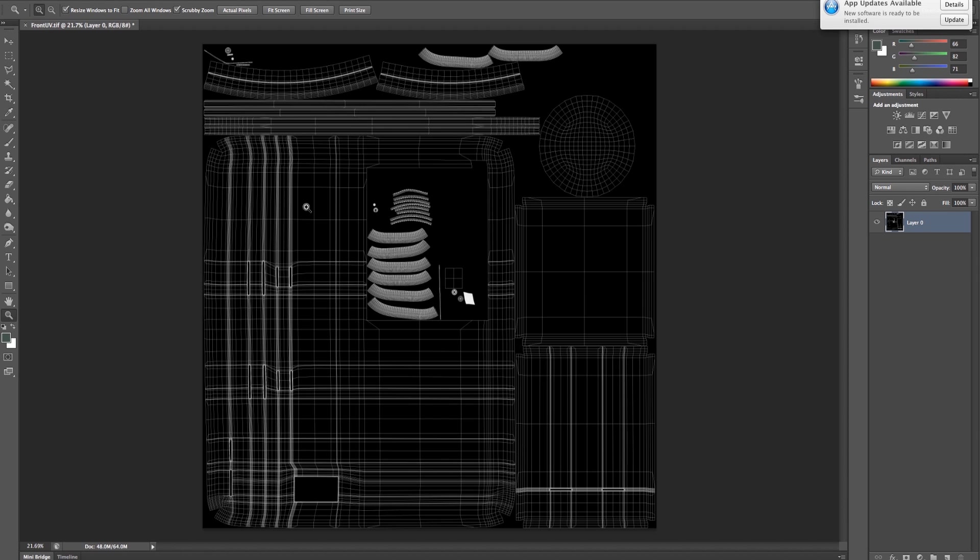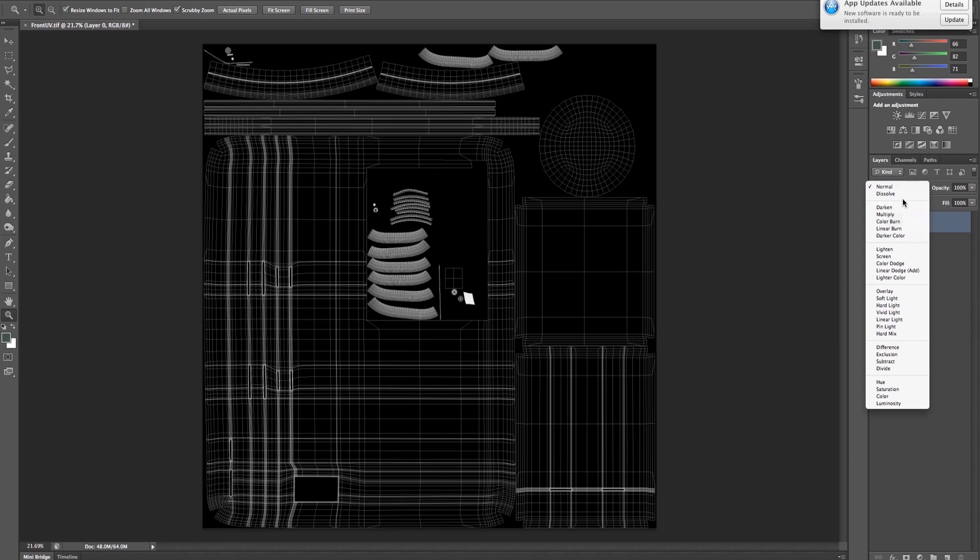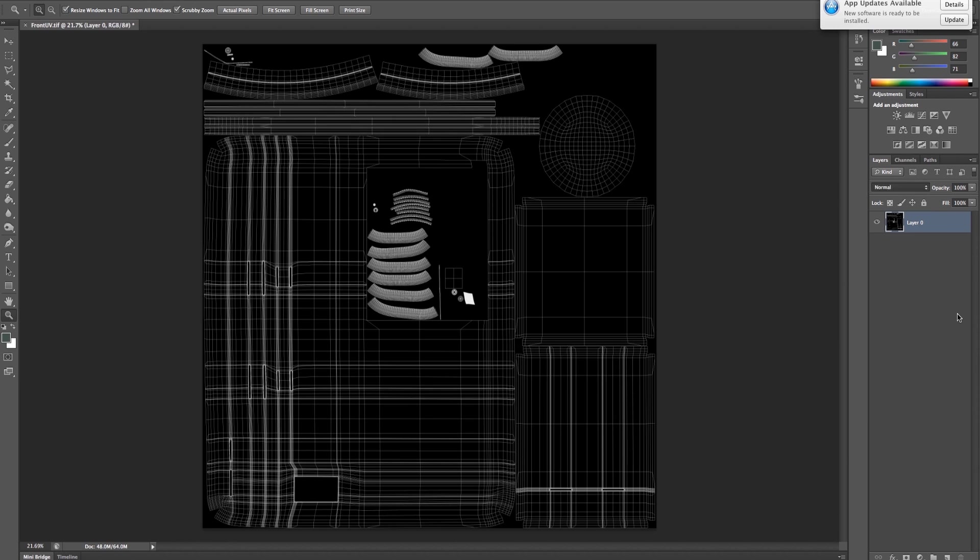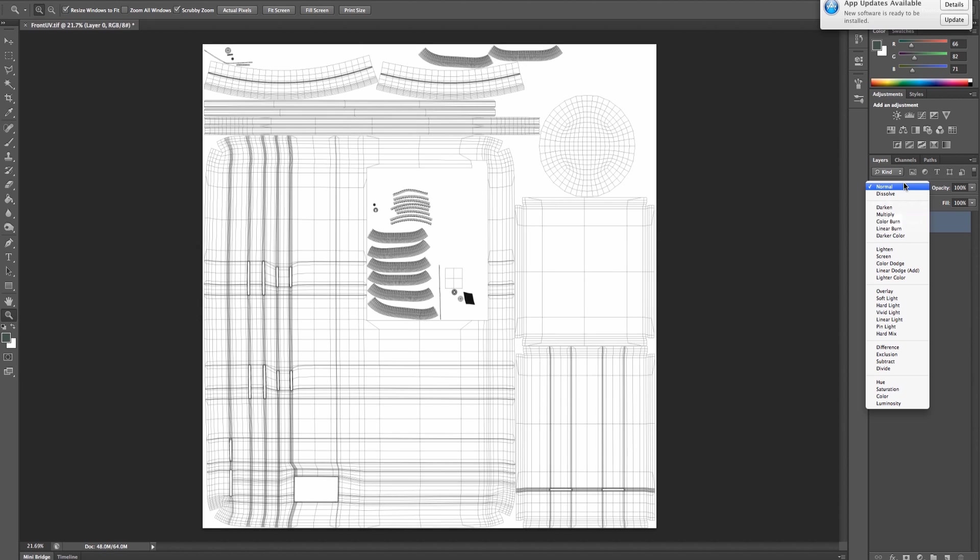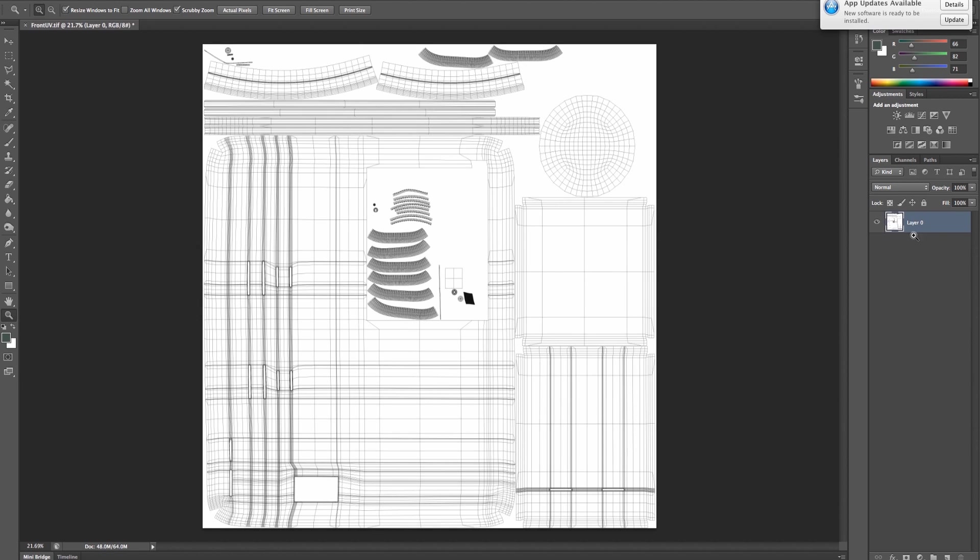Now you can see it in Photoshop. You can either have it like this and set it as a screen overlay, or you can press Command I or Control I on PC to change it to black and use multiply over it.